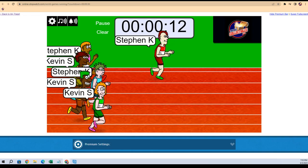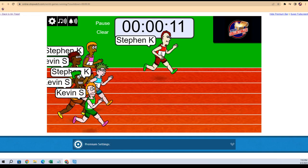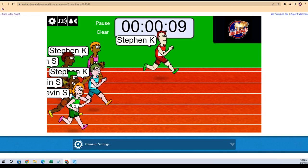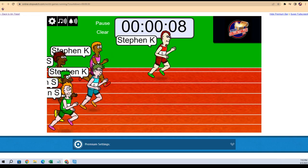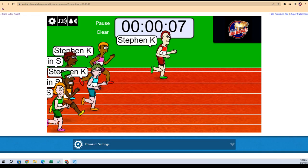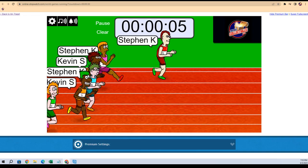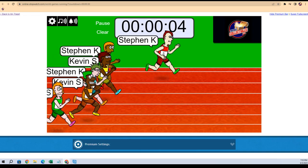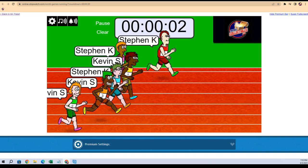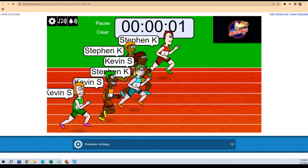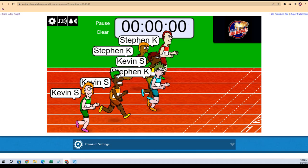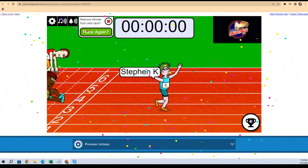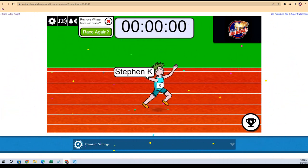Kevin's up. Stephen K, ten seconds left. Stephen K is holding off the field here, but Kevin S is coming. Here he comes. Oh, this is gonna come down to the wire.